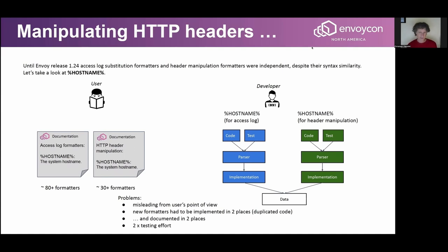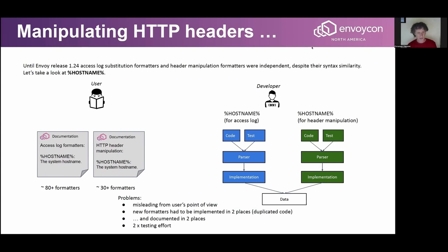That's obviously not optimal. There is code duplication, documentation in two different places, and testing effort doubles — that's from the developer point of view. From the user perspective, things are not much clearer, because when you look for a specific keyword it will be directed to different places: one for access log formatters and one for header manipulation. To make things even more confusing, for access logs there are about 80-plus formatters, but for header manipulation only about 30 are available. So there were questions like: why can't I use a specific substitution formatter for manipulating a header when the same formatter is available for access logs? The answer was because the code was different — a different parser and different implementations of the formatter itself.